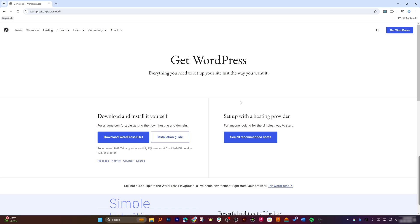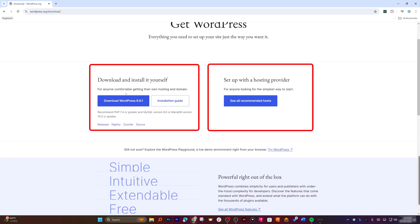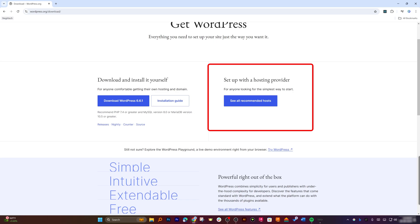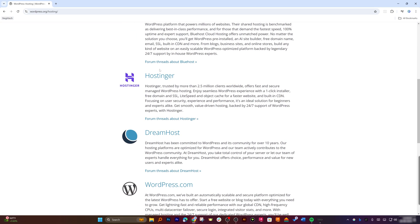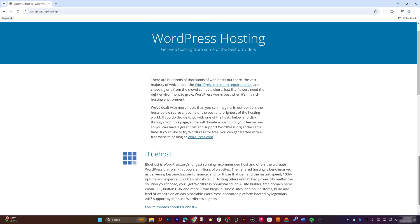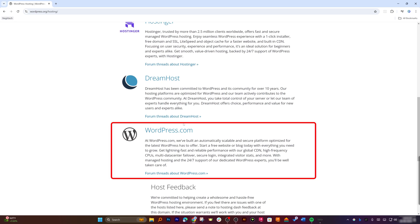Upon clicking the 'Get WordPress' button you get two options: you can either download and install WordPress yourself, which gives you complete control but requires a bit more technical know-how, or you can set it up with a hosting provider, which is really easy and doesn't require too much technical knowledge. Since everybody needs to make their website live, option two makes more sense. Let's click on 'See all recommended hosts' — here you can see Bluehost, Hostinger, DreamHost, and WordPress.com.